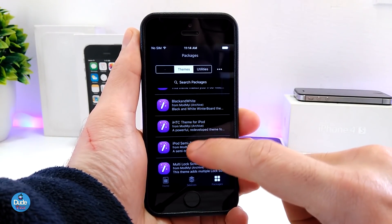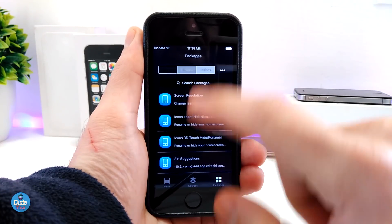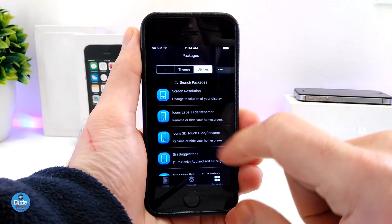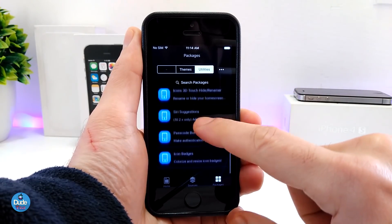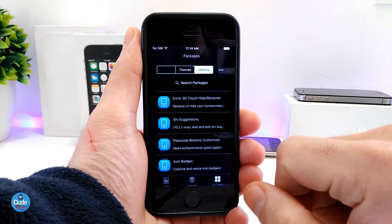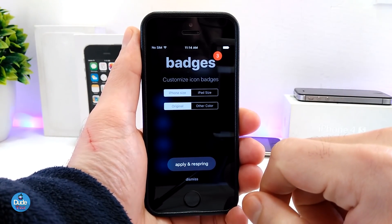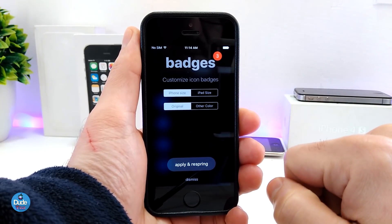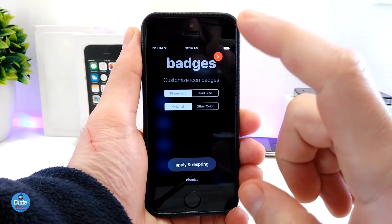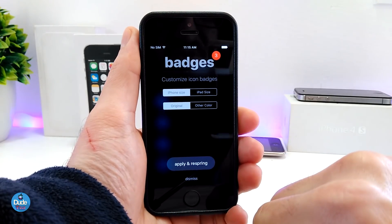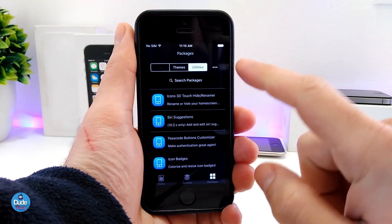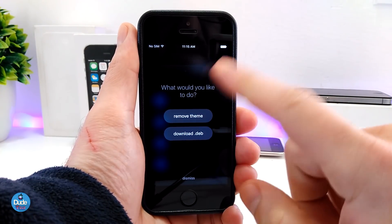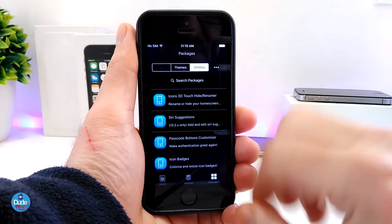You can also read about how to use the semi-jailbreak. In the other section, you'll find some tweaks — there's screen resolution, icon labels, icon 3D, Siri, passcode button, customize, and icon badges. For example, if you tap on one of them for iPad, that gives you a heads up if you're running 10.3.1 or 10.3.2 on your older iPad that the semi-jailbreak will work. You choose iPhone, apply, and read the prompt. Paid apps will be available in the near future — not right now. You can also download or remove any theme or tweak from here.